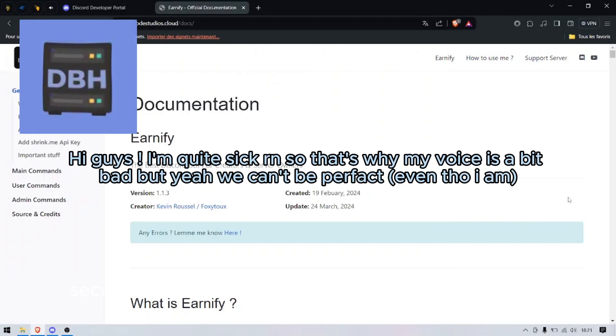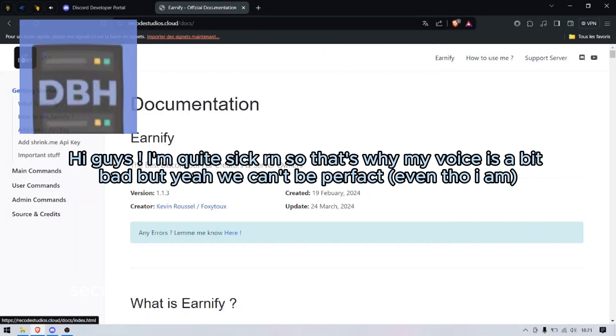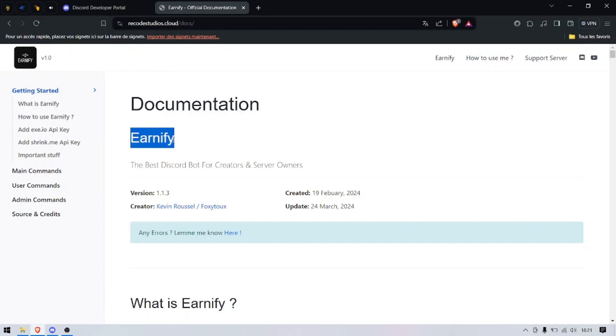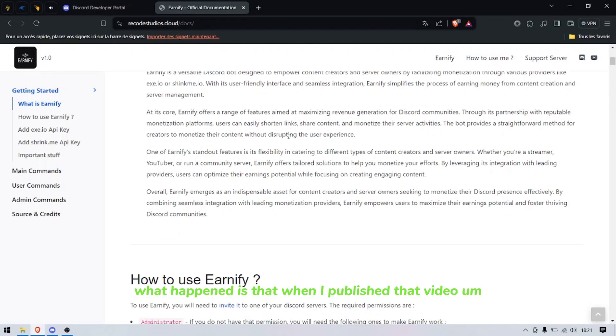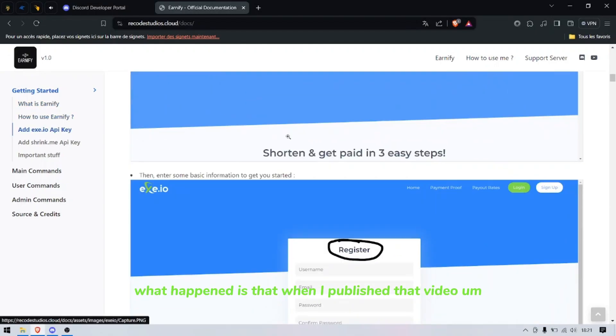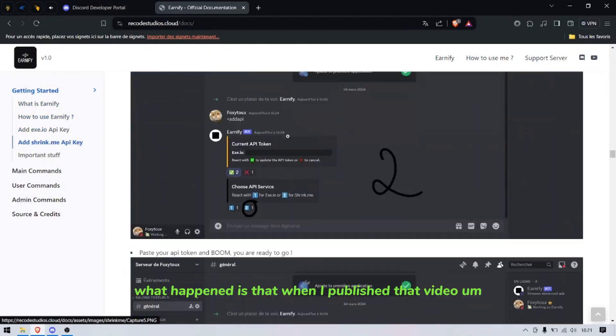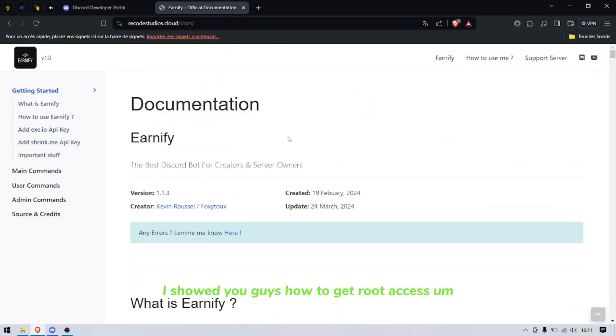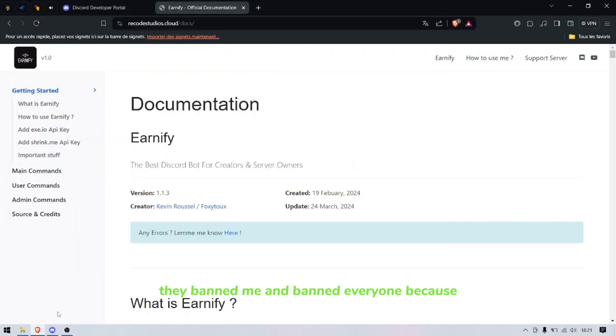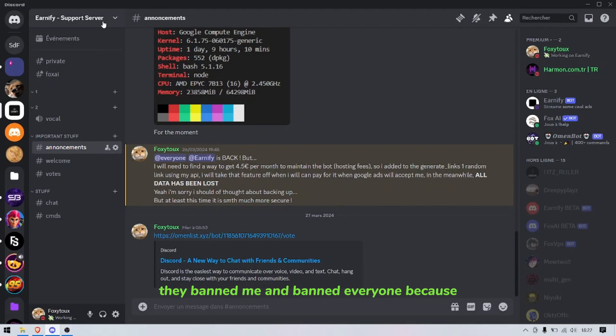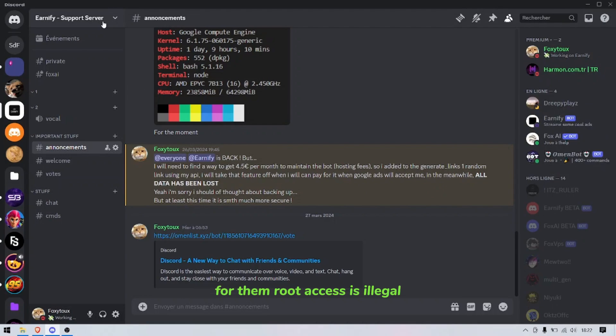Second part of the video: what happened to DanHost, the video that's been taken down recently? It was with DanHost. It's because when I published that video I showed you guys how to get root access.